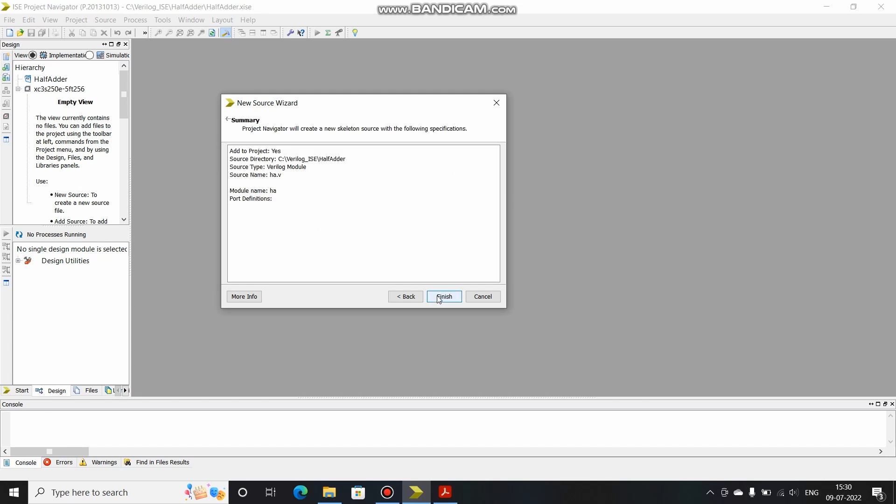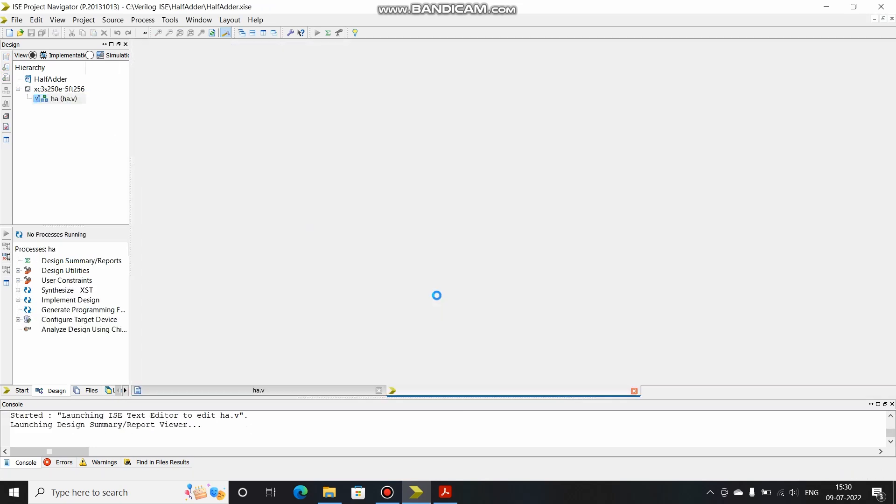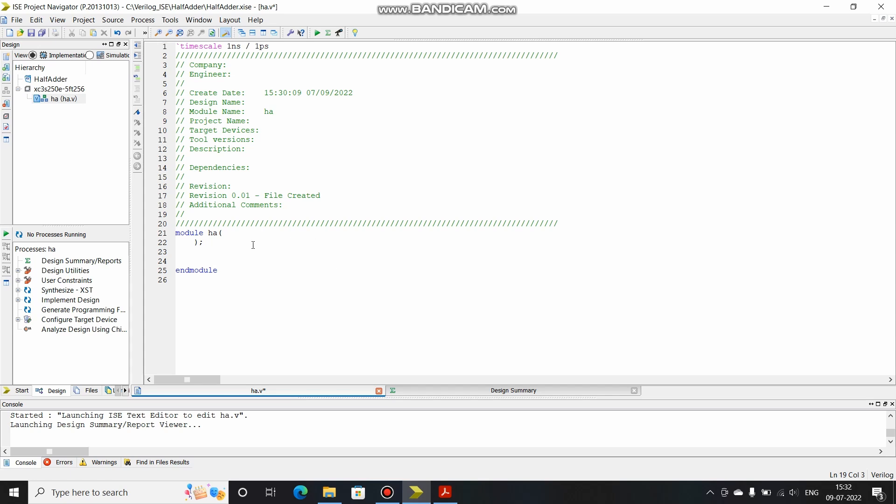This is the file that has been generated. As I had explained in the half adder, there are two inputs and two outputs. So basically we need four ports, two of them will be input and two of them will be output. Over here we have to define those ports.